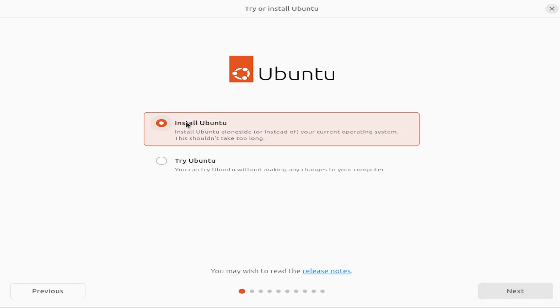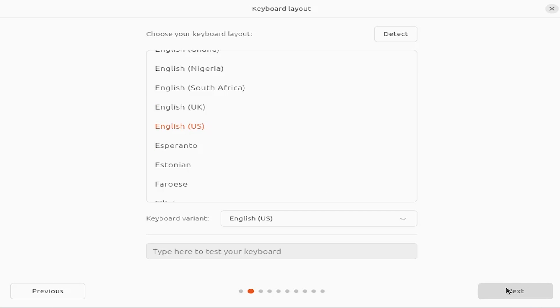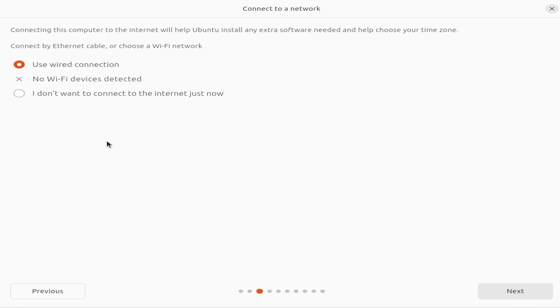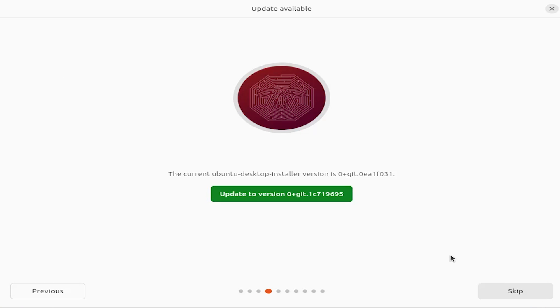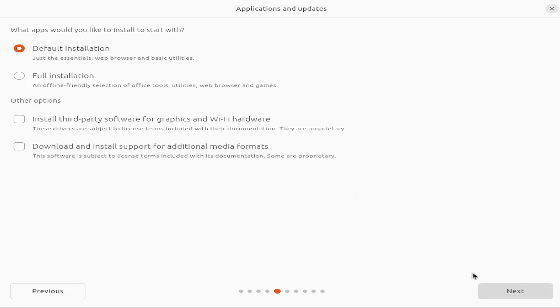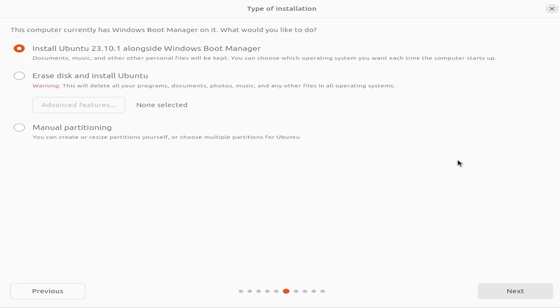I'm going to install Ubuntu, next. English. And I'm going to use a wired connection. I'm going to hit skip. And I'm going to install third-party software for graphics and Wi-Fi hardware. Hit next.